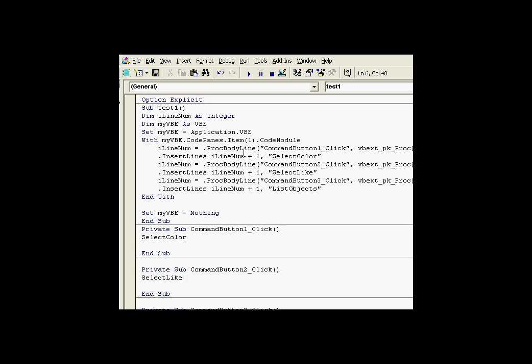And using a with statement, we're saying everything that happens within here is going to be done to this particular code module. So we're looking at the individual items. We're finding the items using this proc body line, code module.proc body line.